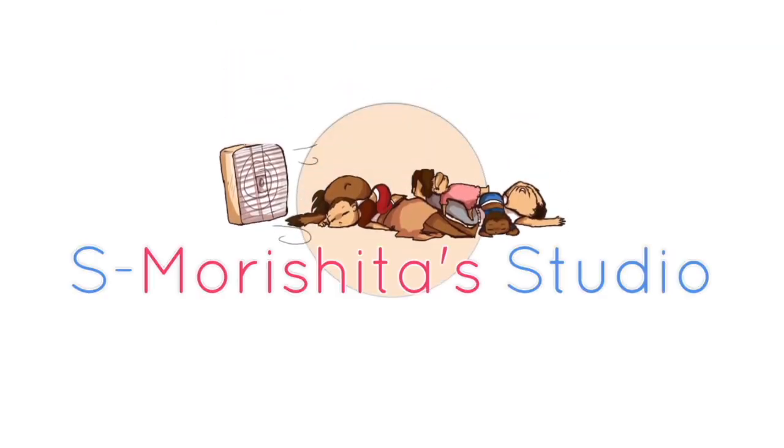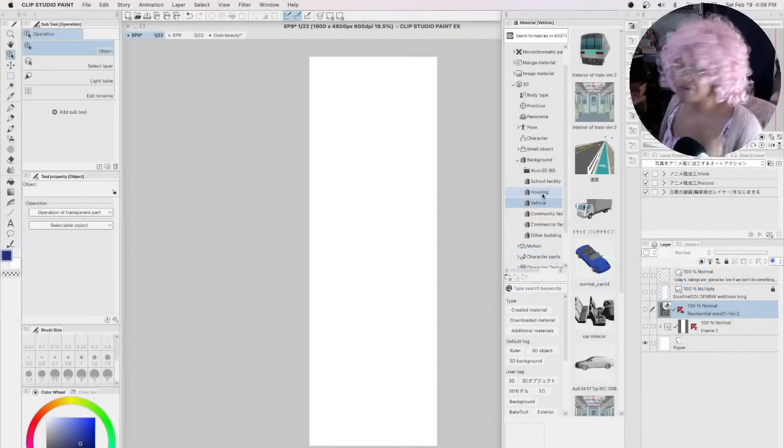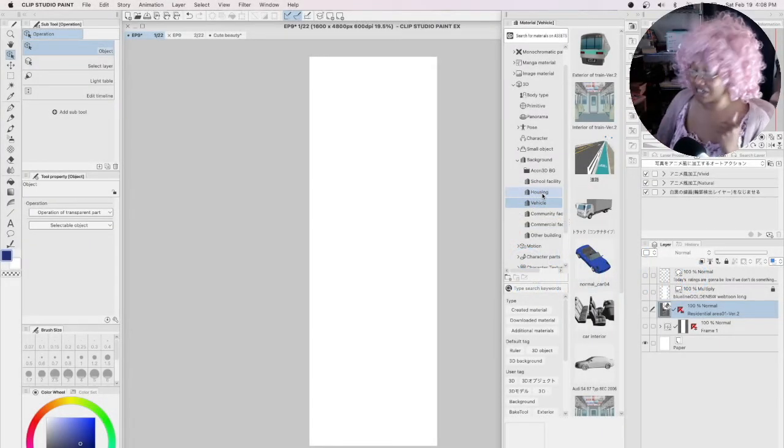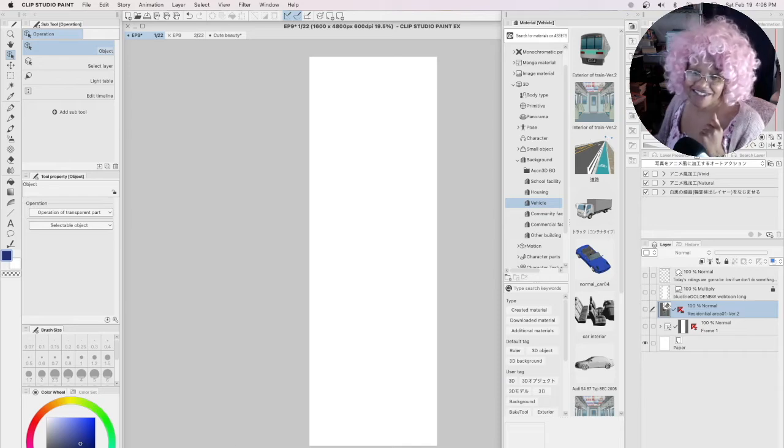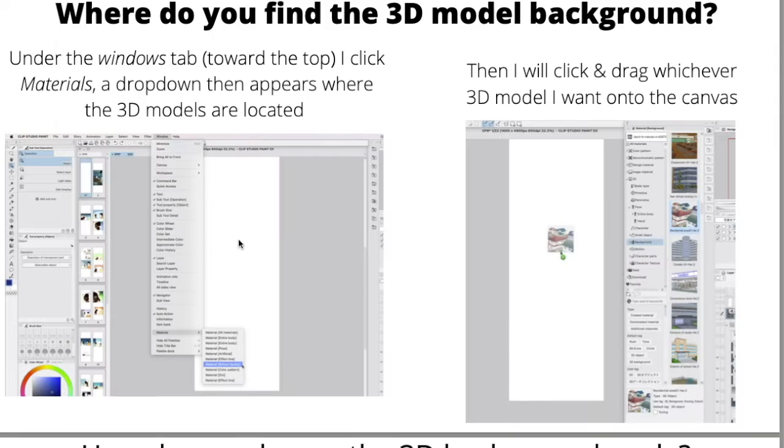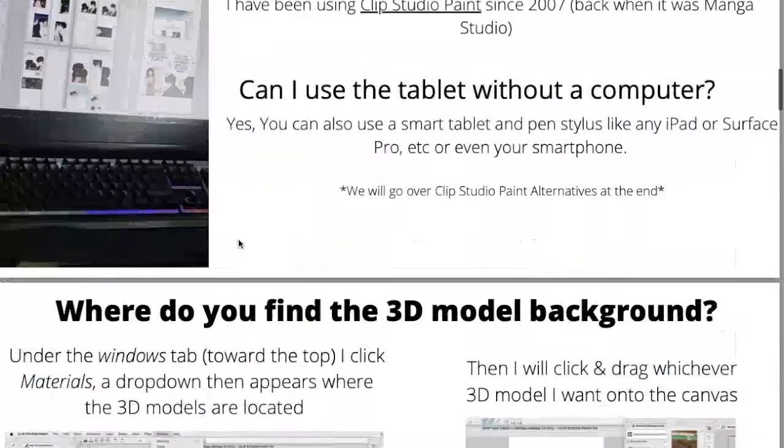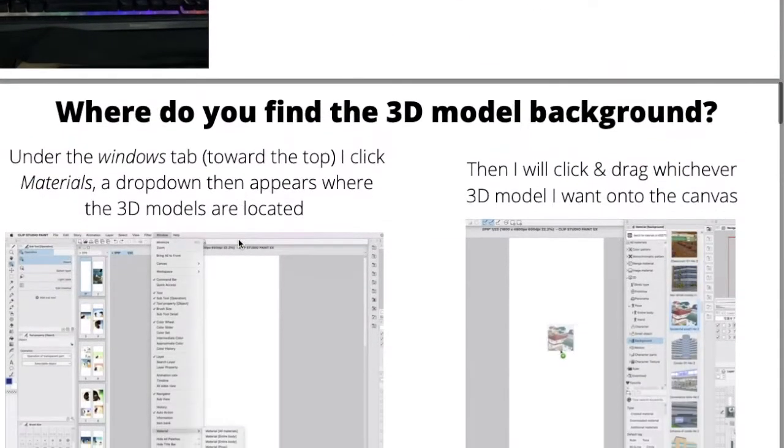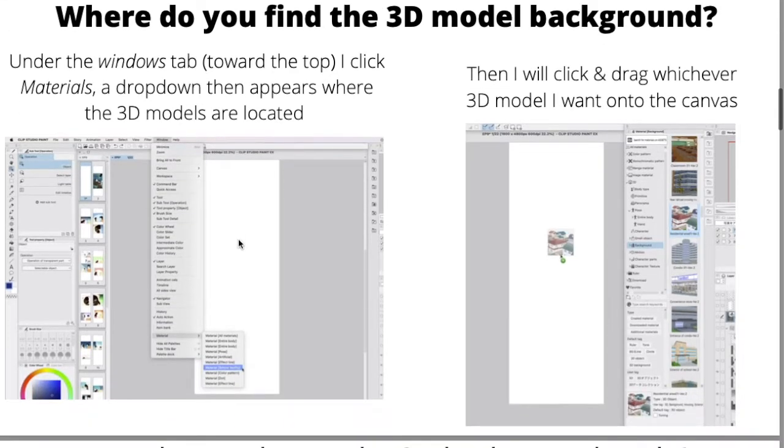Alright, next question. Let me go back to my PDF, trying to be professional here. Okay, I want to share with you how to get the 3D model onto the canvas, which again is super simple - it's a drag and drop.